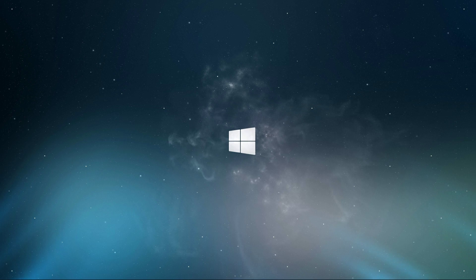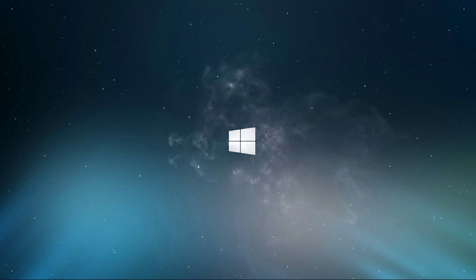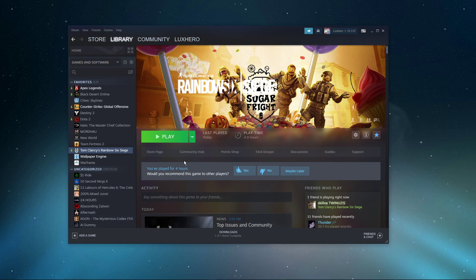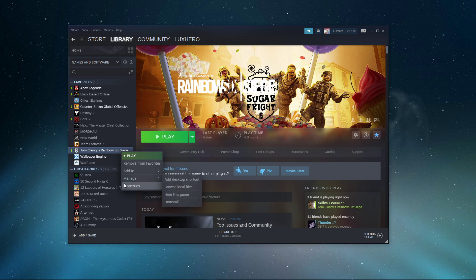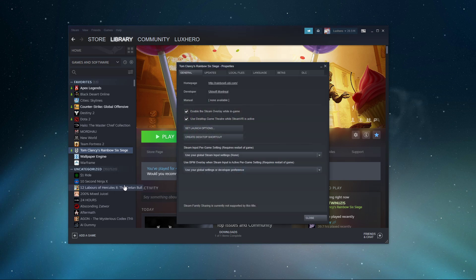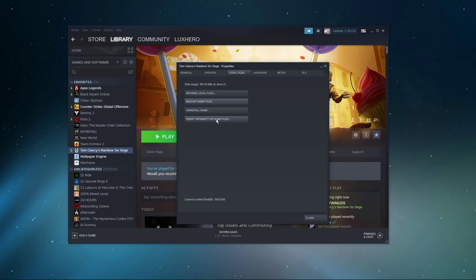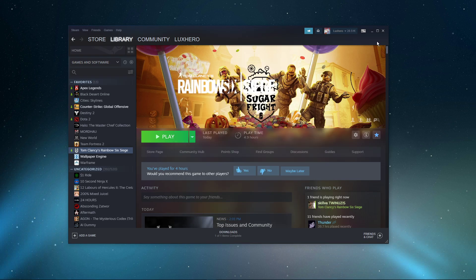In case the issue persists, then your game files might be corrupted. Open up your Uplay, Epic Games, or Steam Launcher. Here, in the Game Library, right-click Rainbow Six Siege and select Properties. In the Local Files tab, select Verify Integrity of Game Files, which will take a minute to redownload and replace any missing or corrupted game files.